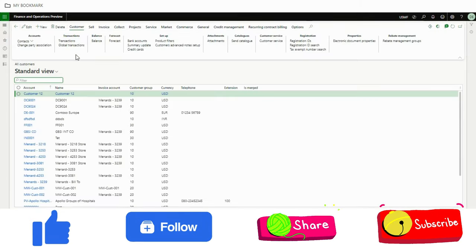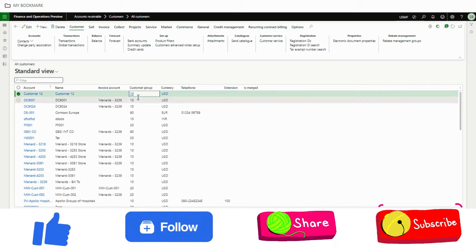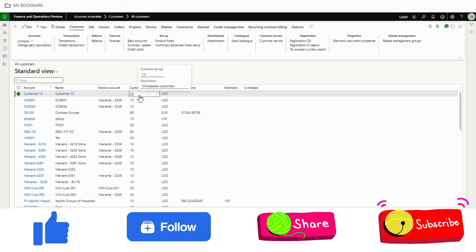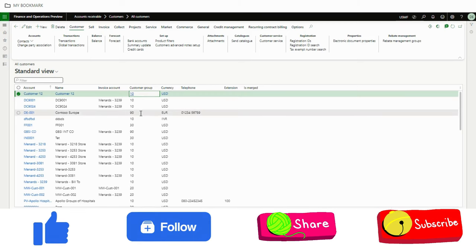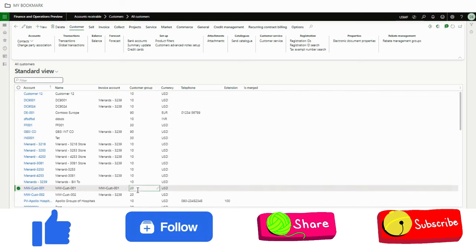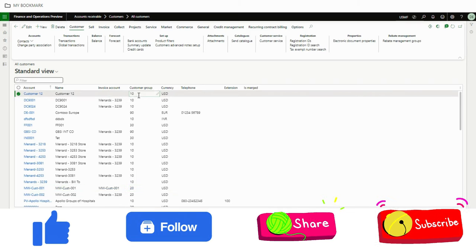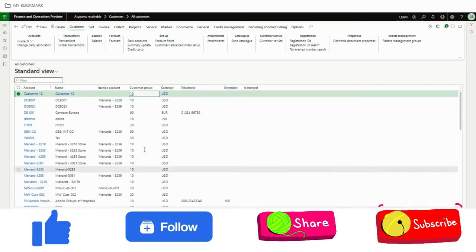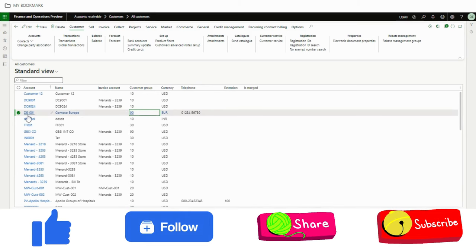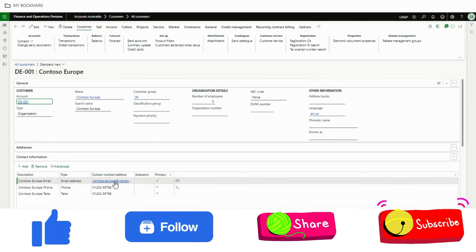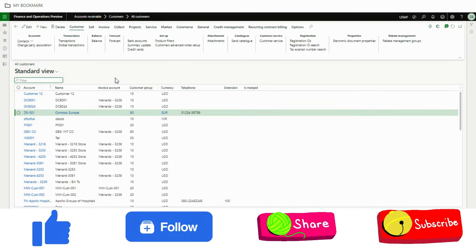This is the condition-based print management configuration. Before the demo, I will go to the customer master. For customer group 20 it will go to ramitpal417@gmail.com, for group 10 it will go to ramitpal2@outlook.com, and for any other group the email will go to the email address available in the customer master.